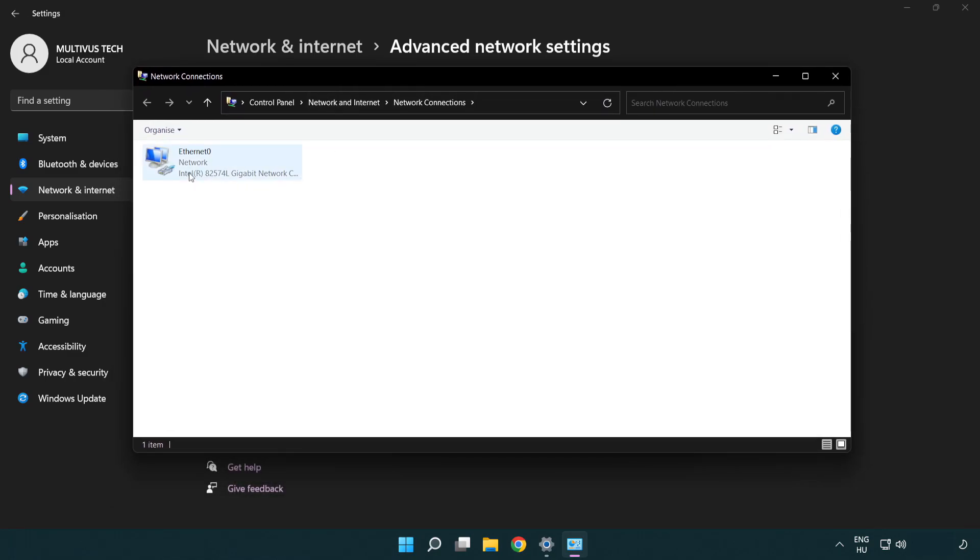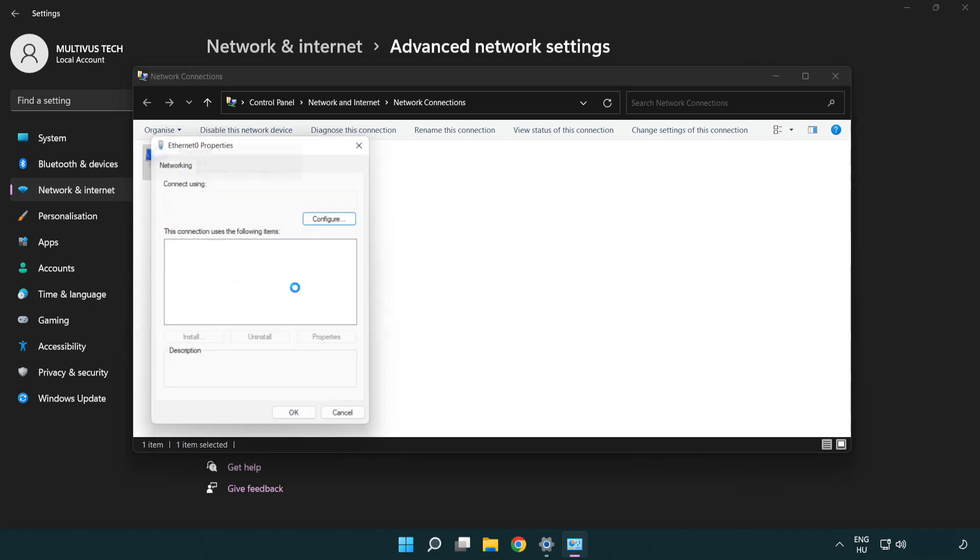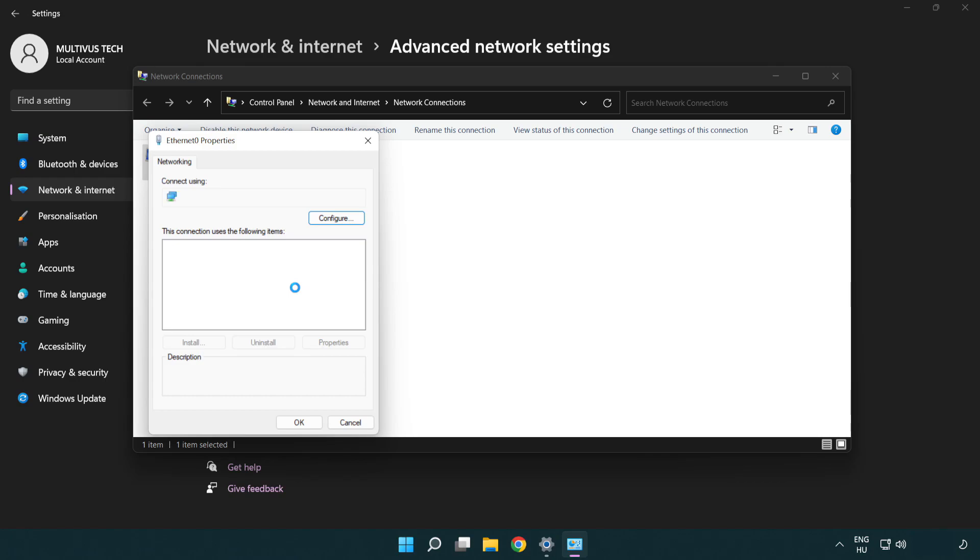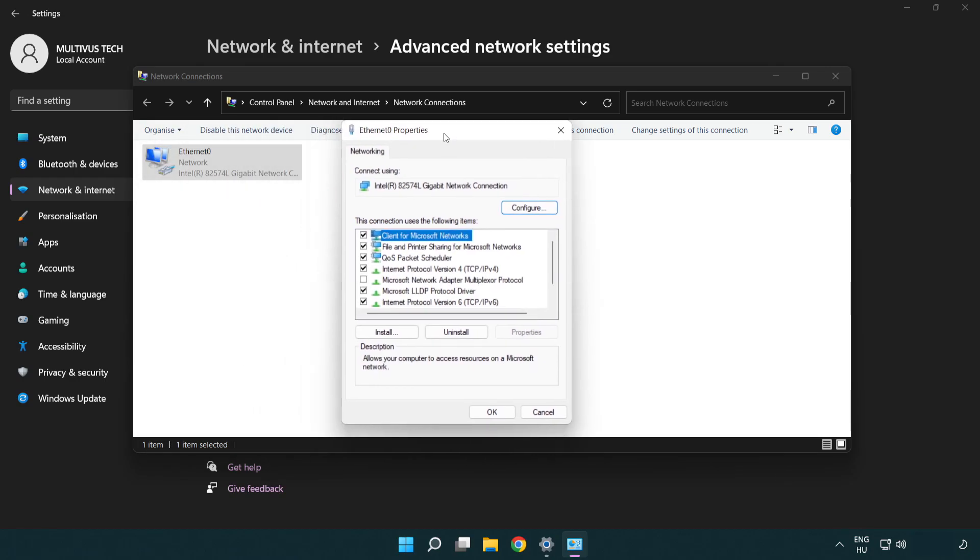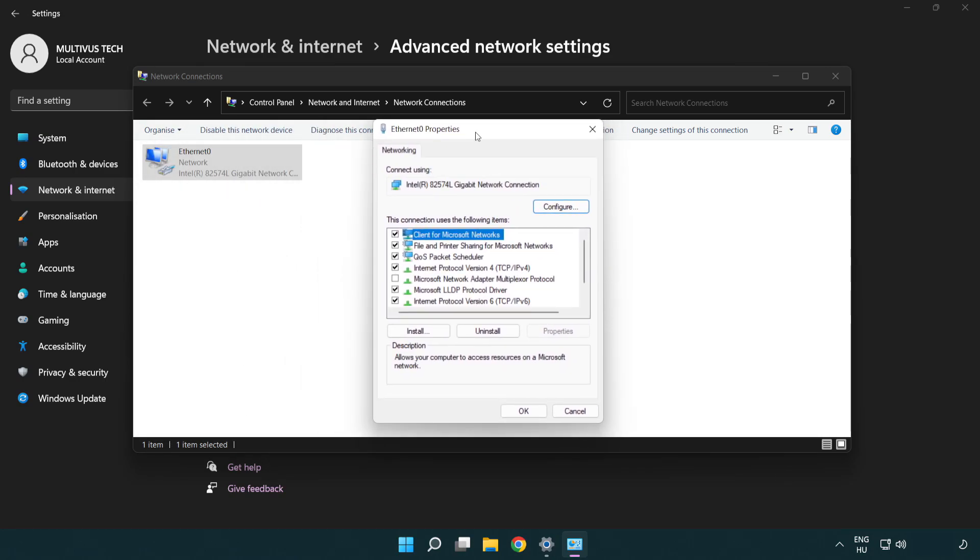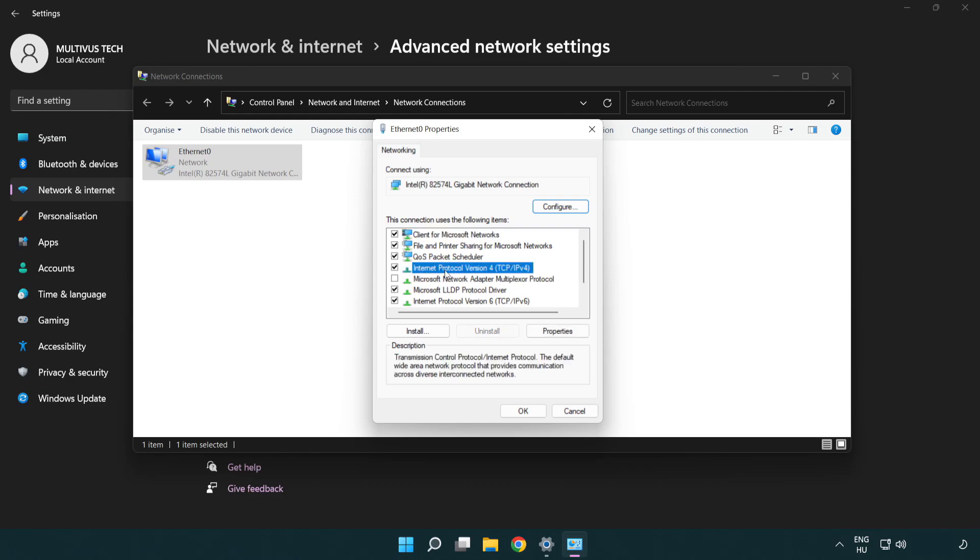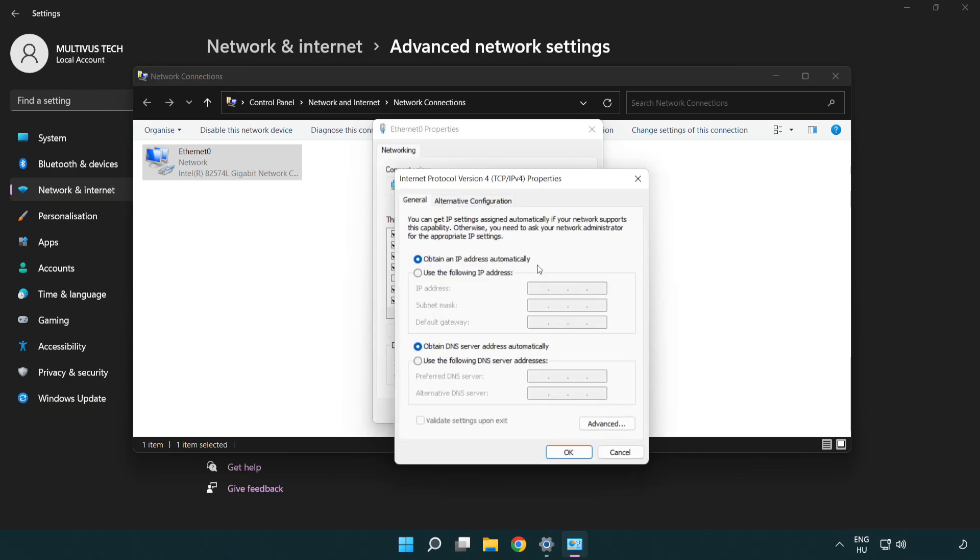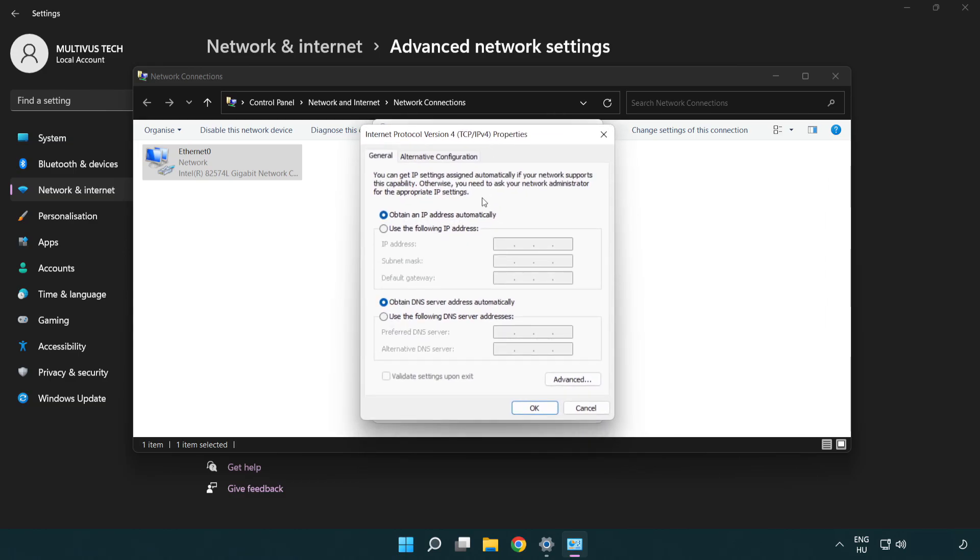Right click your network and click properties. Right click internet protocol version 4 and click properties. Select use the following DNS server addresses.